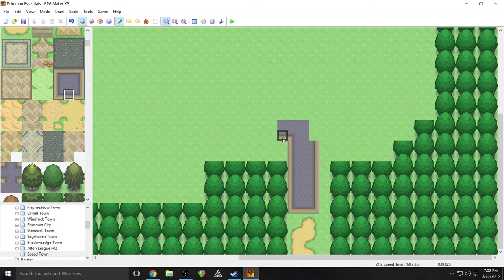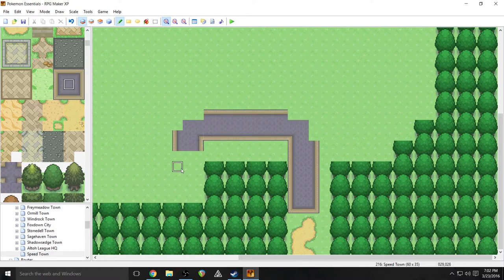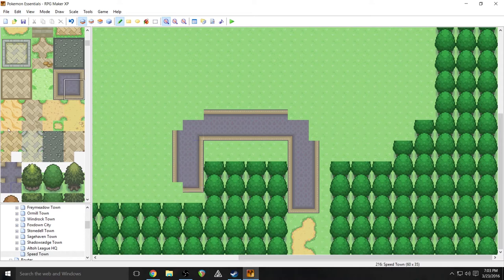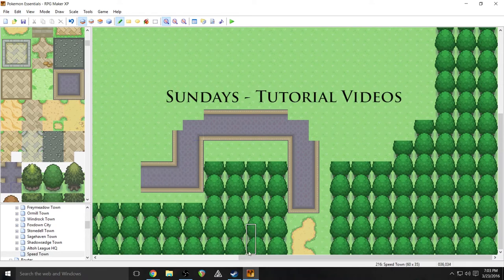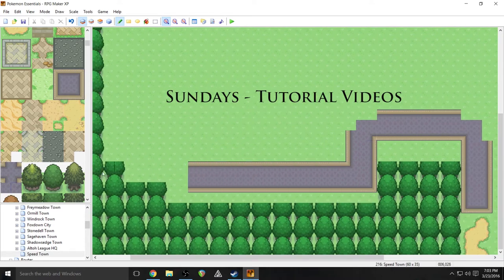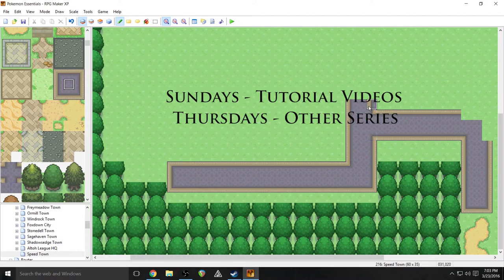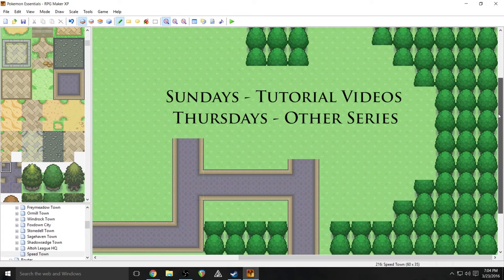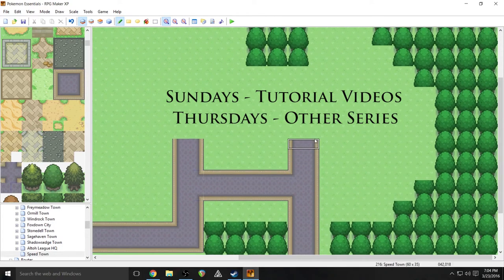However, starting Sunday, March 27th, I will be adopting a schedule for releases that should make everyone happy. Sundays will be tutorial videos, and Thursdays will be my smaller series like speed development and Benderwaffles Plays and that sort of stuff.